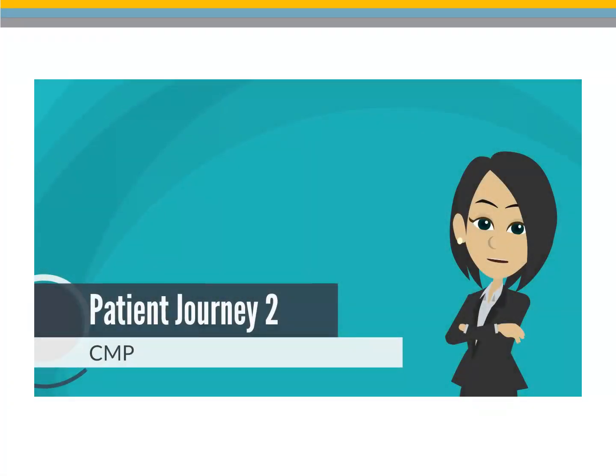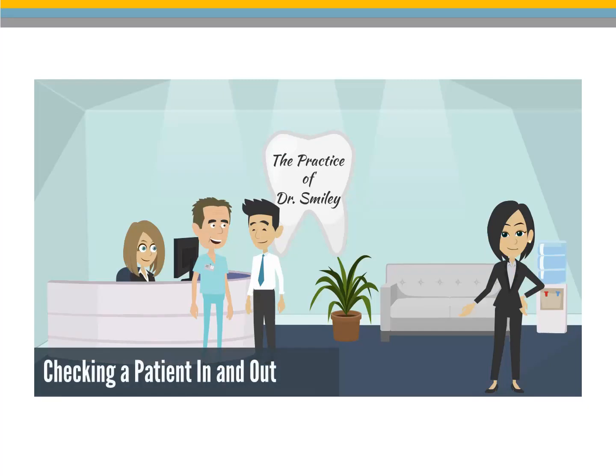CS Care Management Platform Patient Journey 2: Checking a patient in and out.